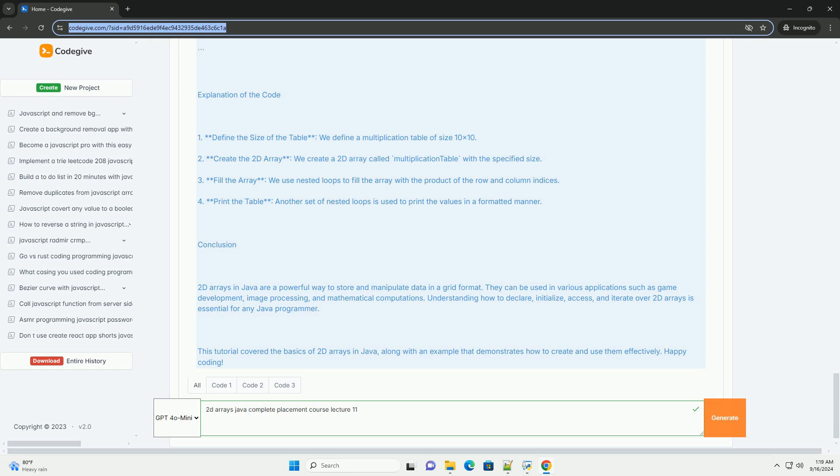By the end of the session, students are equipped with the skills to manipulate 2D arrays effectively, laying a solid foundation for solving real-world problems and preparing for technical interviews. The emphasis on practical applications ensures that learners can apply theoretical knowledge to coding challenges.